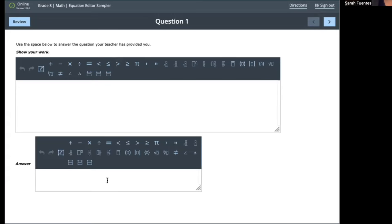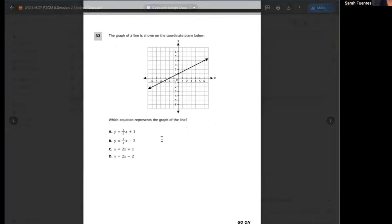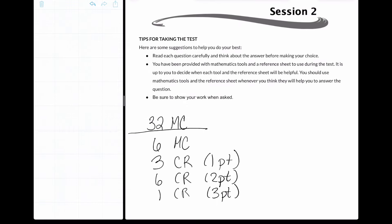If you're finding you're struggling, that's okay — this is the time to figure out where we need to focus and what we can do to make growth. With that said, we'll jump into the multiple choice section starting on question 33. Day one had 32 multiple choice questions worth one point each. Day two has multiple choice and constructed response: six multiple choice also worth one point each.